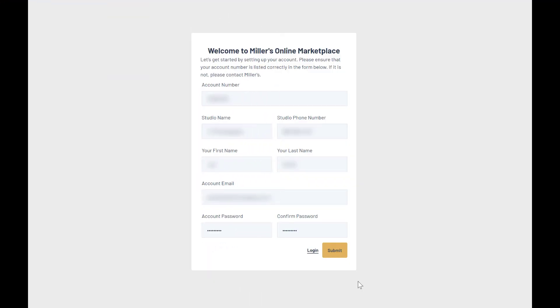Fill out the information on this page. Be sure the email address entered here is monitored. The system uses this to send you notifications. When finished, click the Submit button.